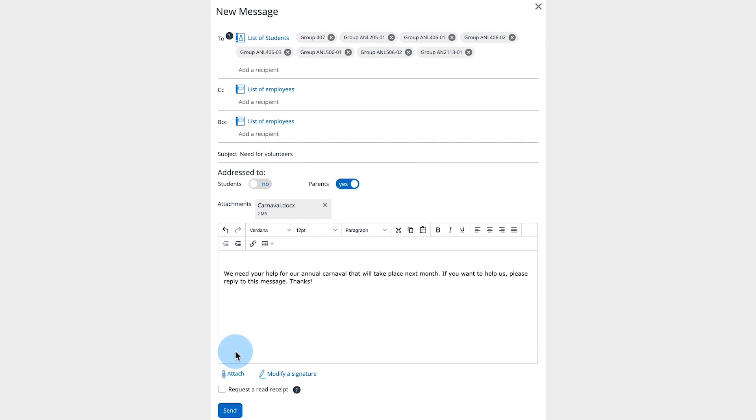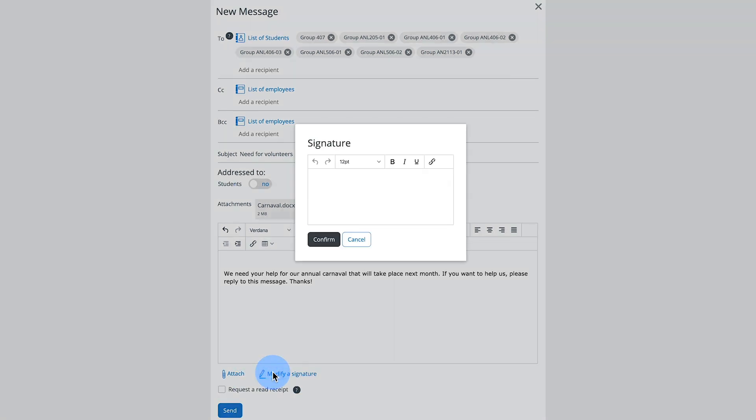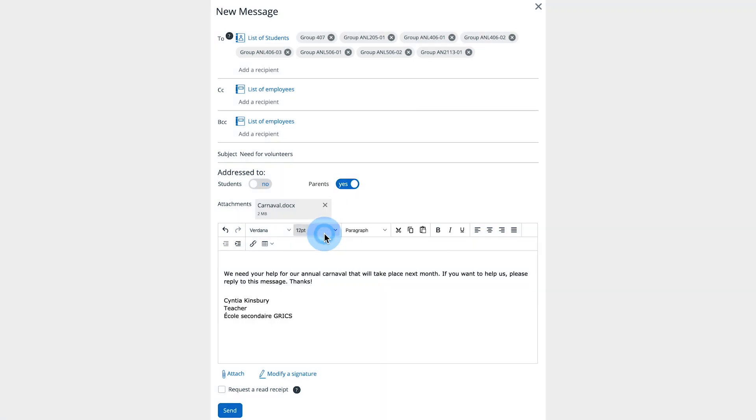You can create a signature by clicking Add a signature. Once the signature has been created, it will automatically be added at the end of all your emails. You can modify your signature by clicking the appropriate link.